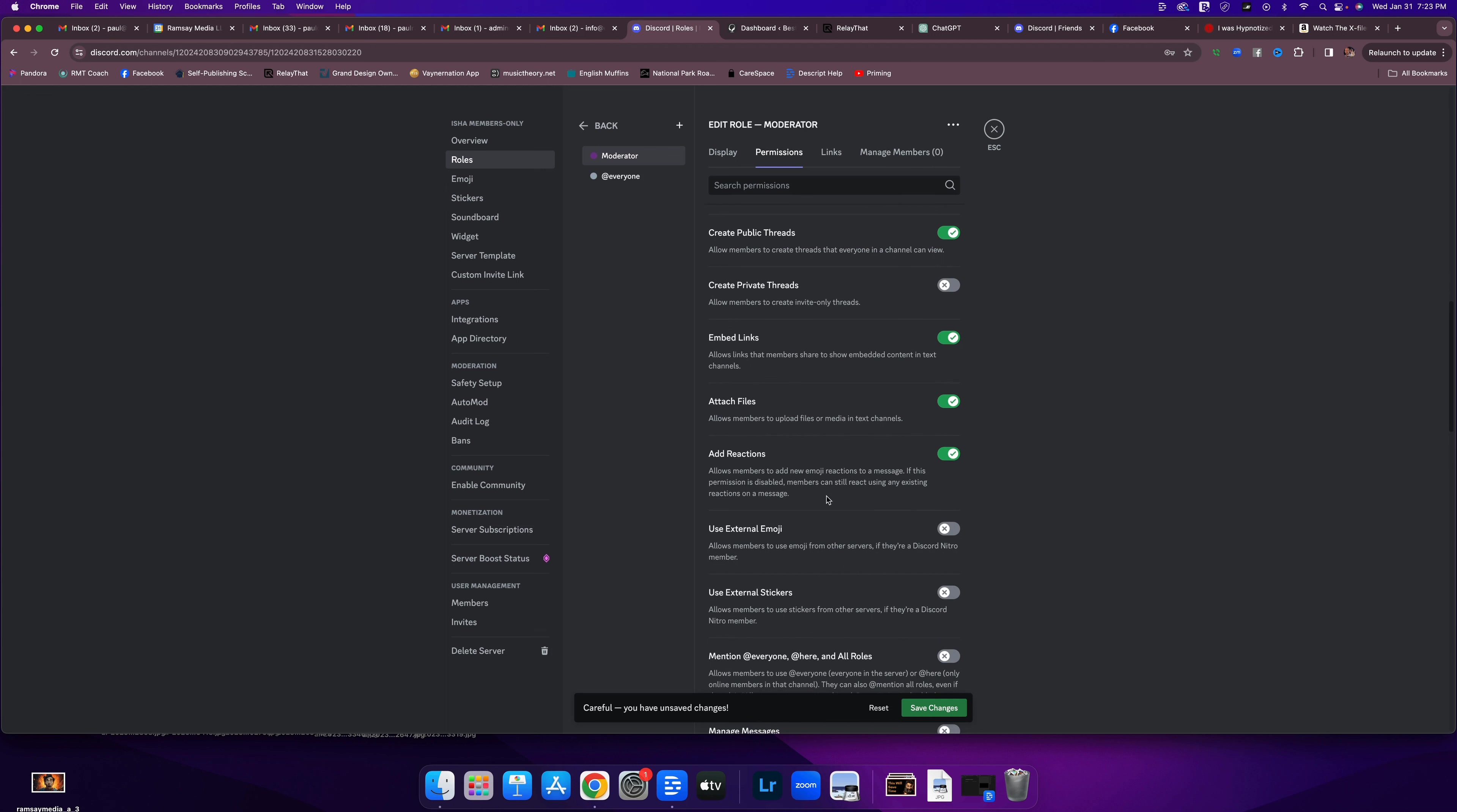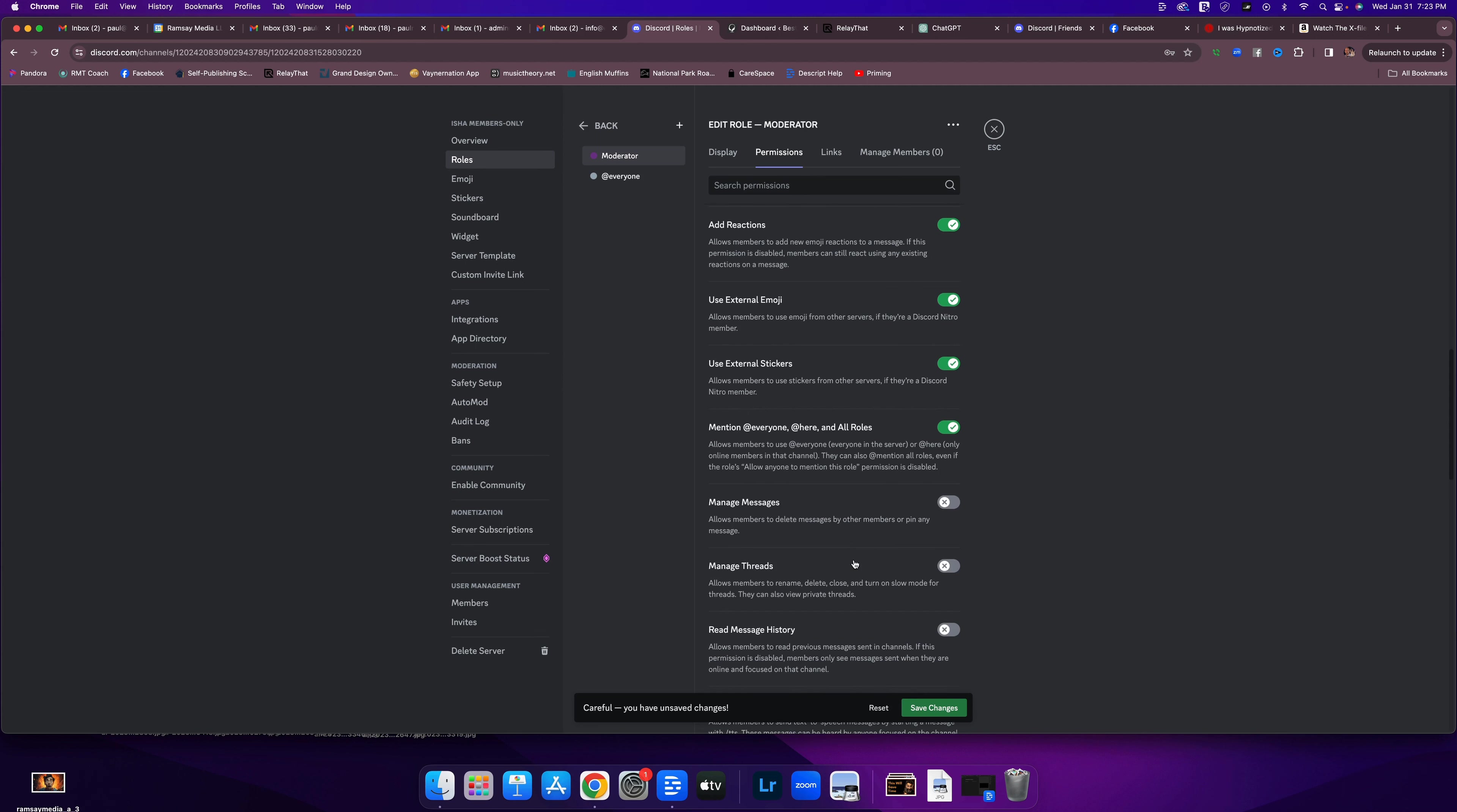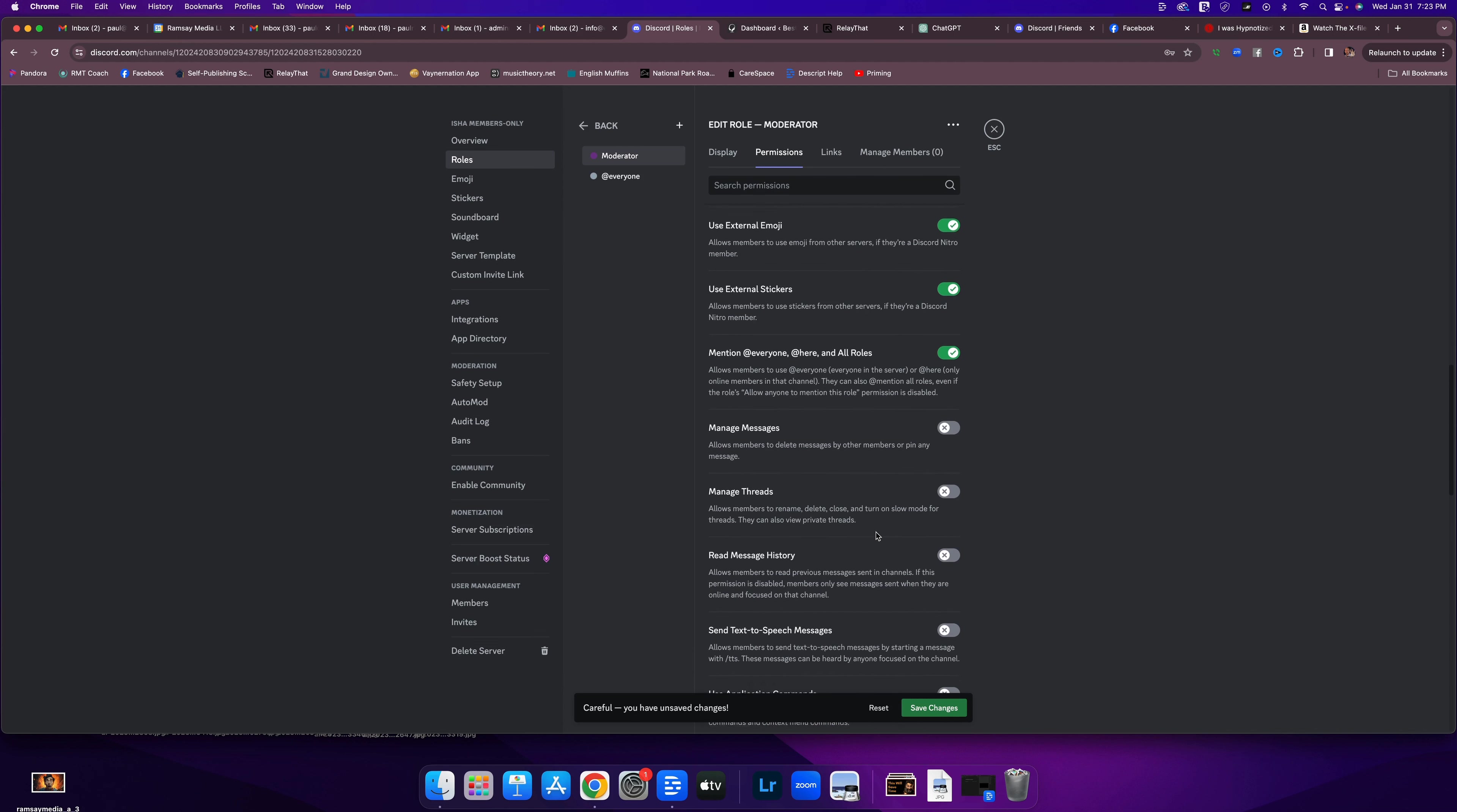Can they use external emojis? Yeah. Can they use external stickers? Yeah. Can they mention people? Yes. Can they manage members? No. I don't want them deleting messages. Can they manage threads in terms of renaming, deleting, closing? I don't think we're going to use threads right now, so I'm going to leave that off. Threads are a little different than channels.